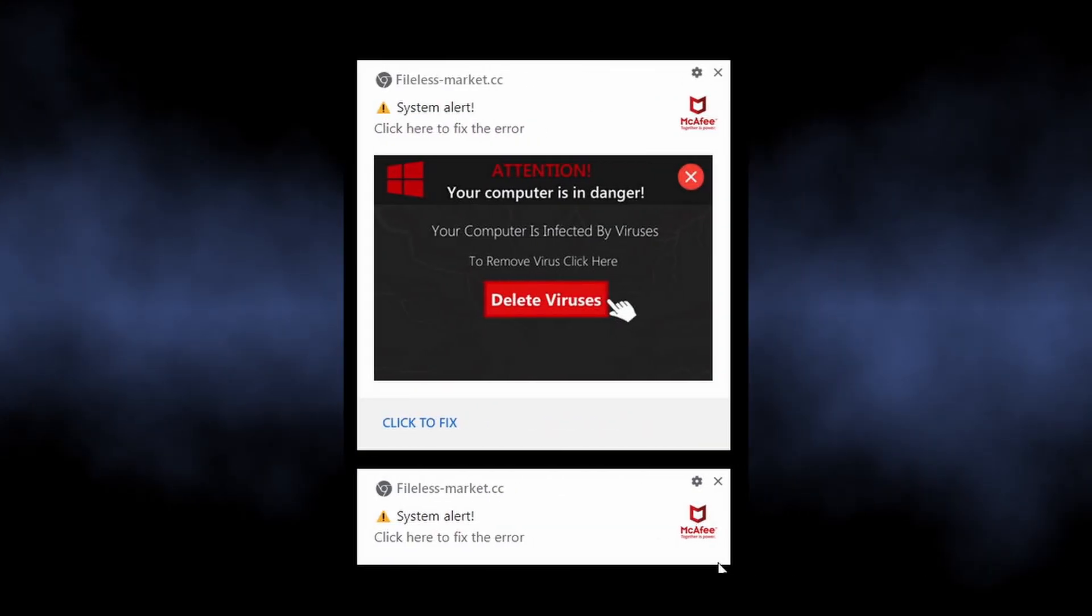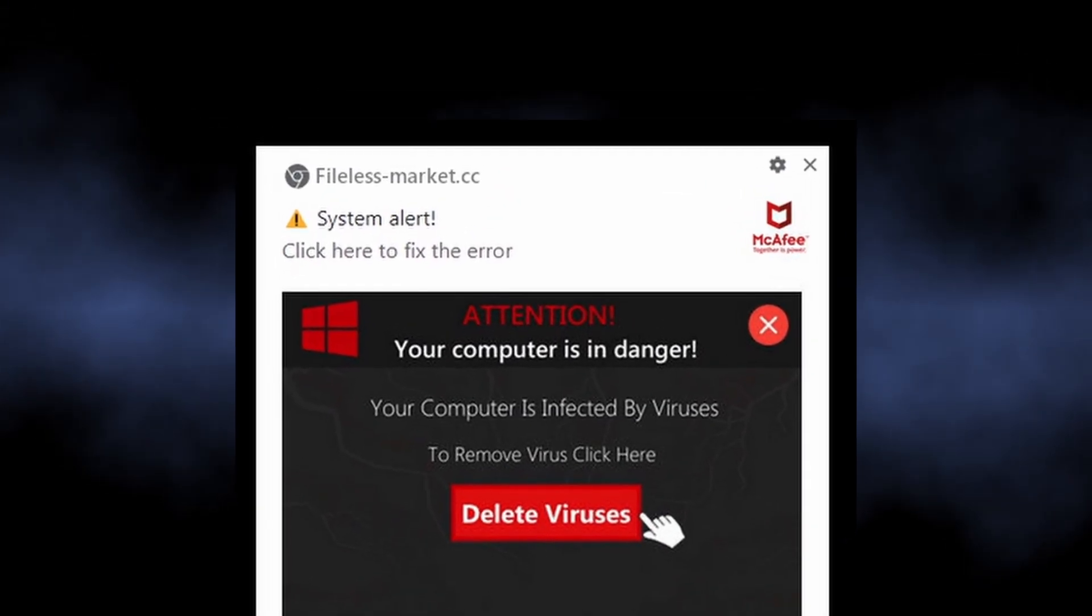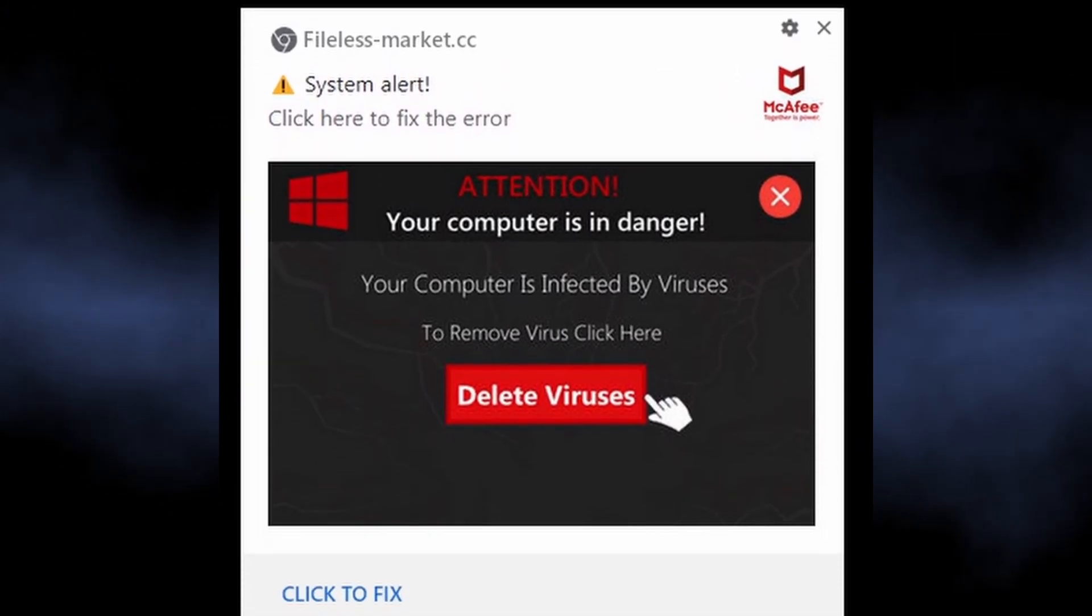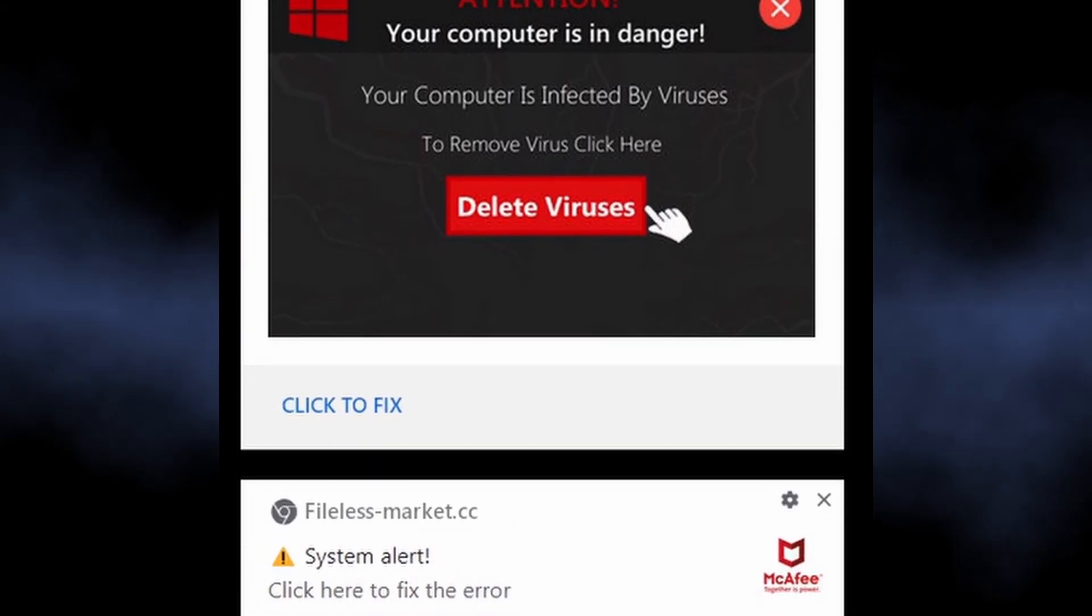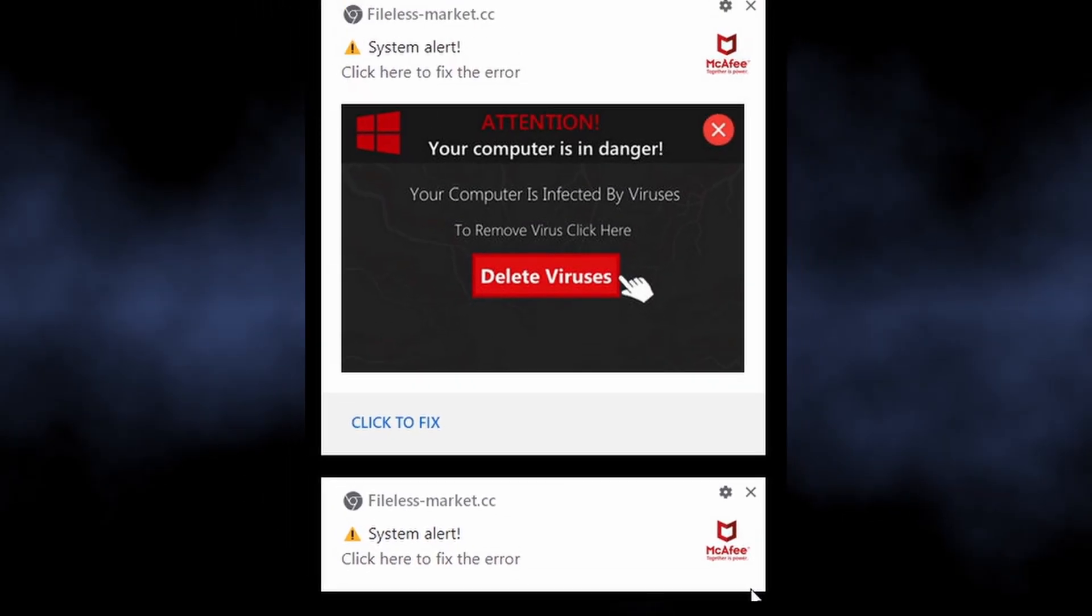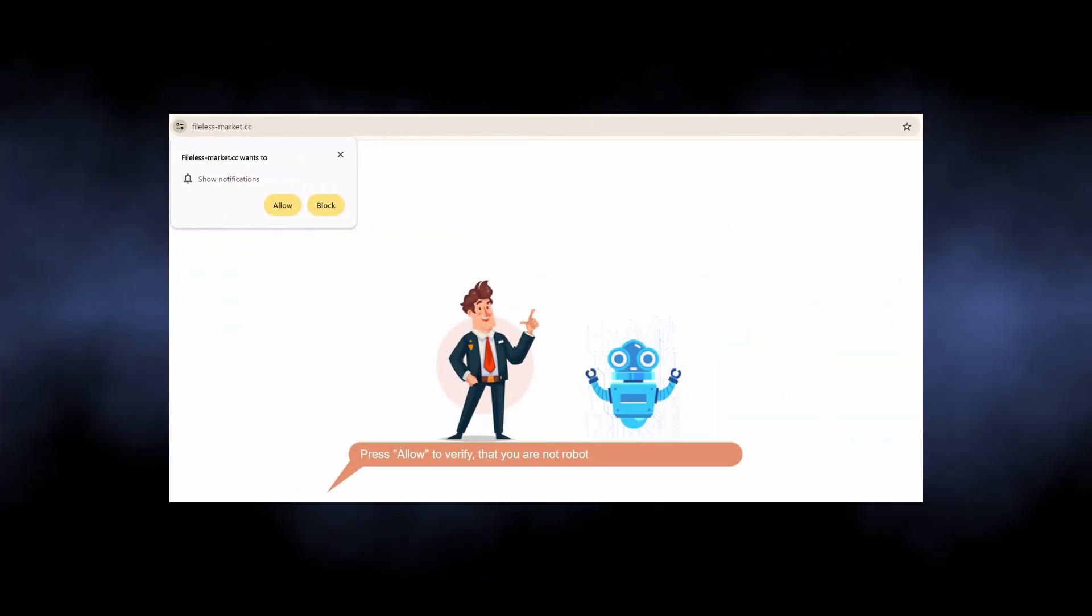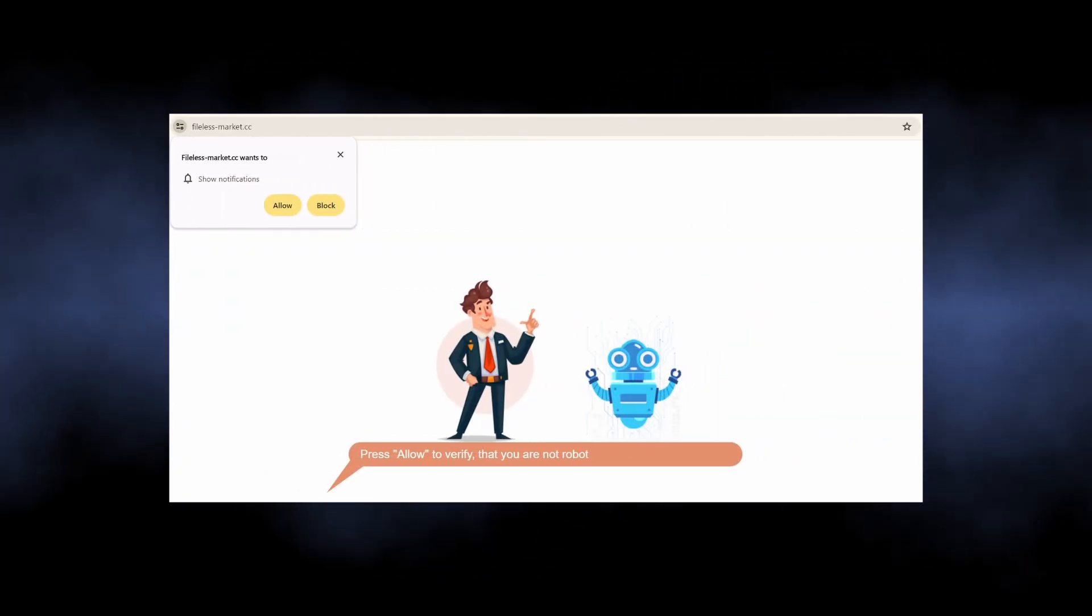The notifications from fileless-market.cc is part of a malicious campaign that targets people with dozens of unwanted advertisements. It abuses the legitimate browser mechanism of push notifications to show advertisements not only in the browser itself, but also in the system notification bar.